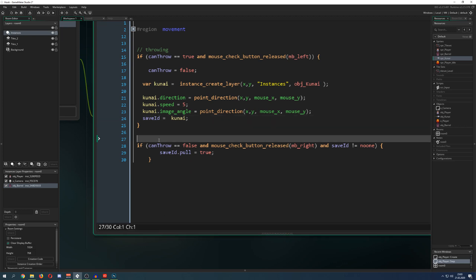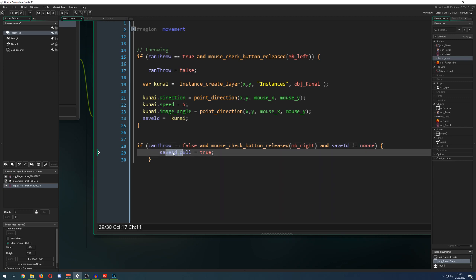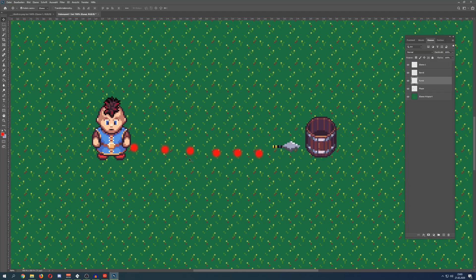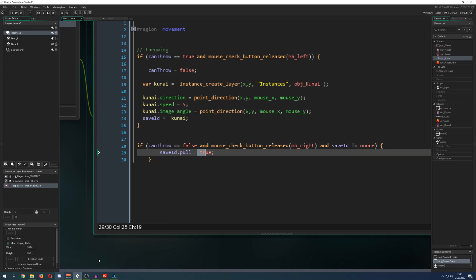Then, for example, once `can_throw` is false, if we press the right mouse button and the ID is not `noone` — meaning we have actually thrown one — we can say `pull` equals true on that kunai. Because once the kunai is flying and gets stuck, we then press pull and it flies back along with the barrel. That's the idea behind it.